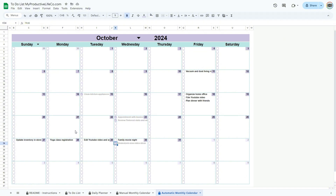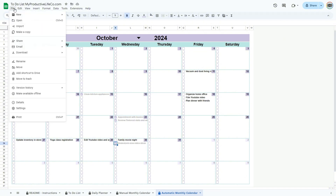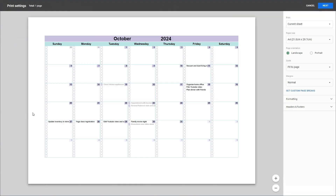If you wish to print the daily planner or a calendar, go to the file menu and select print. In the menu on the right, choose landscape and under scale select fit to page.